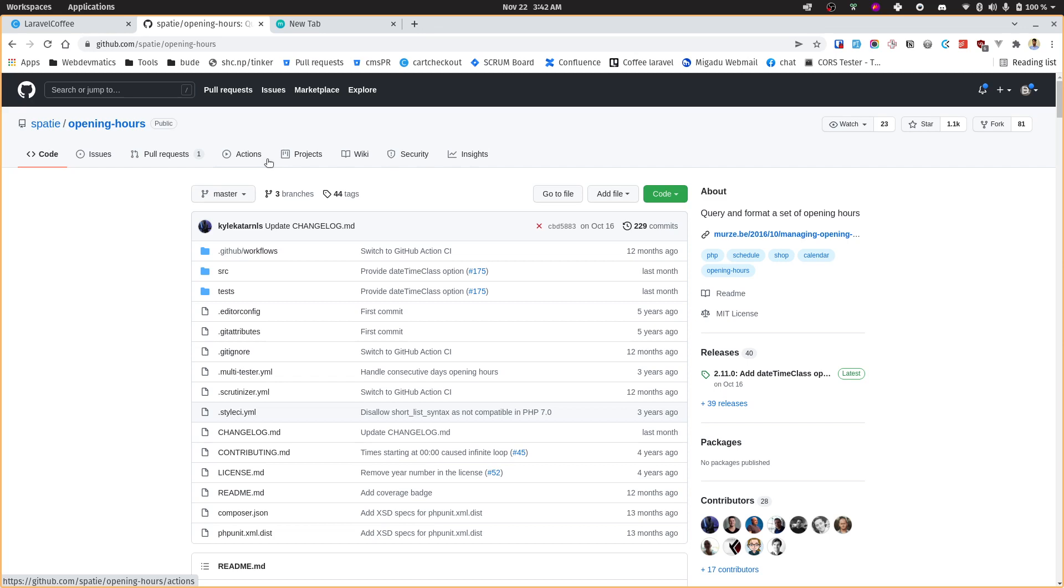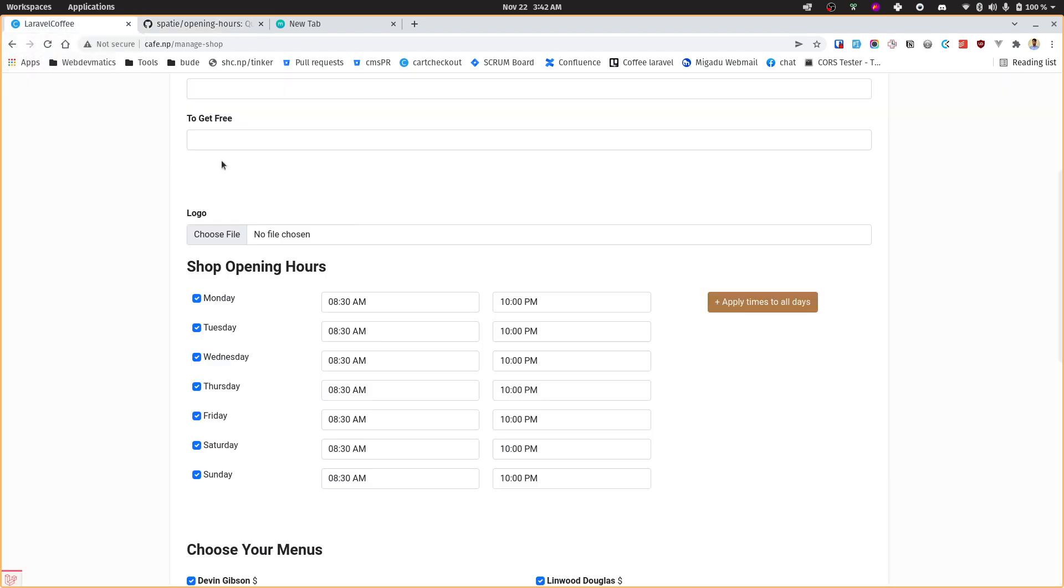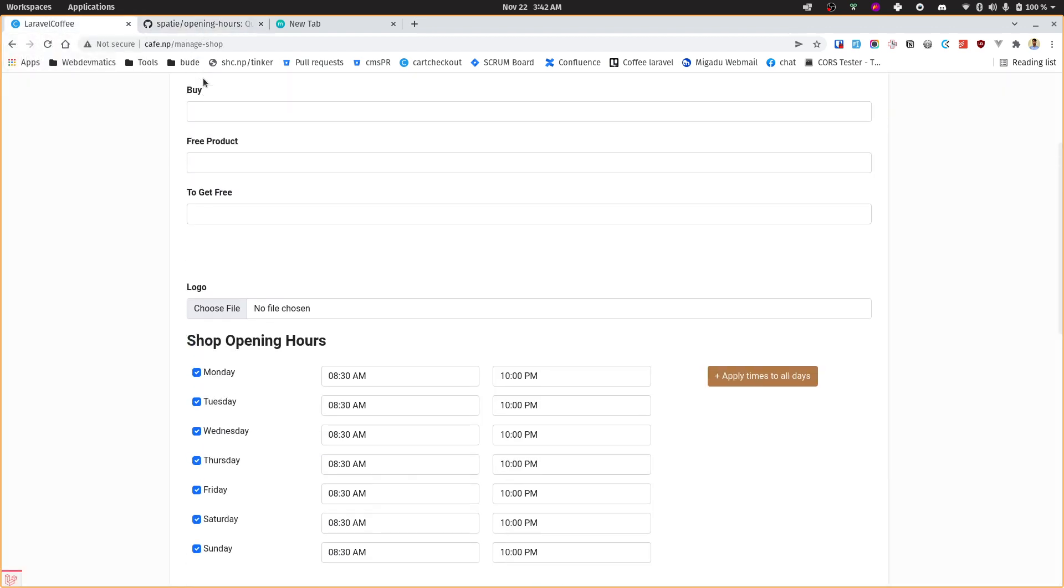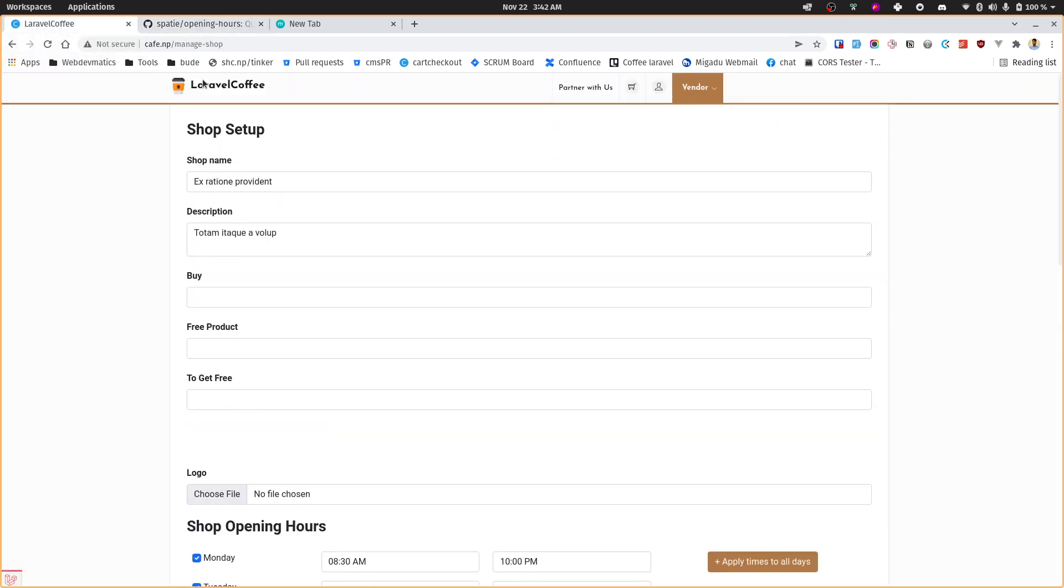Hey, welcome everybody. In today's video I'm going to show you the practical application of this SPACI opening hours package - how you can use it to display the opening hours of any shop in your multi-vendor ecommerce website.